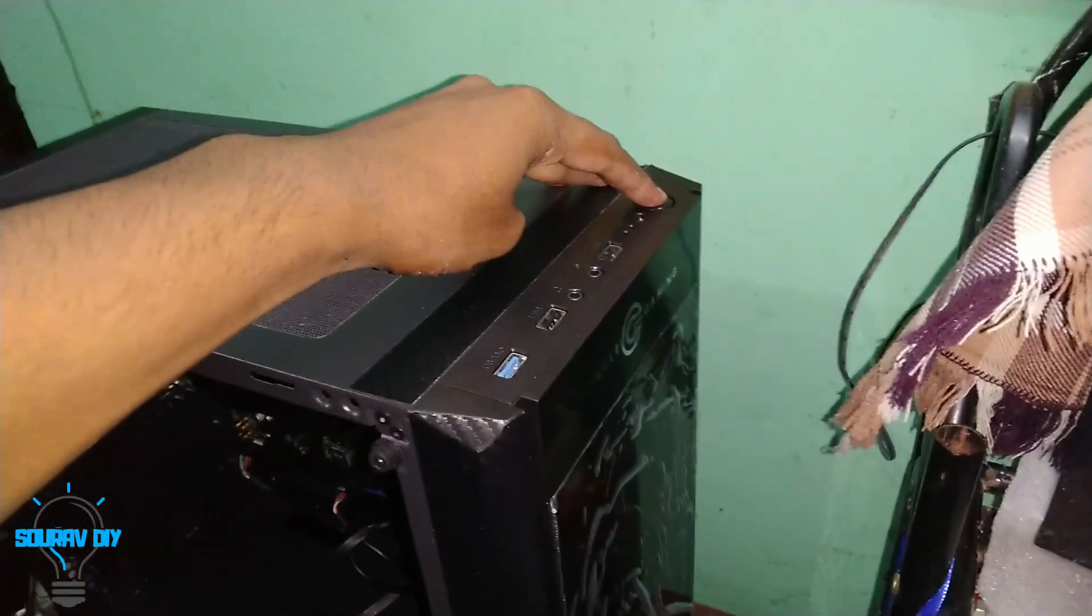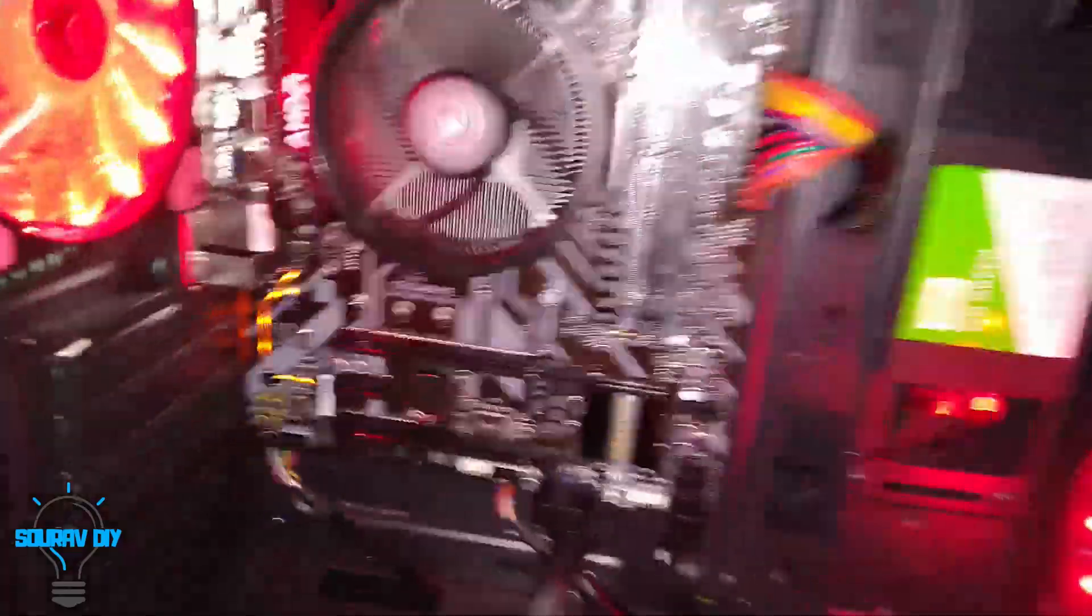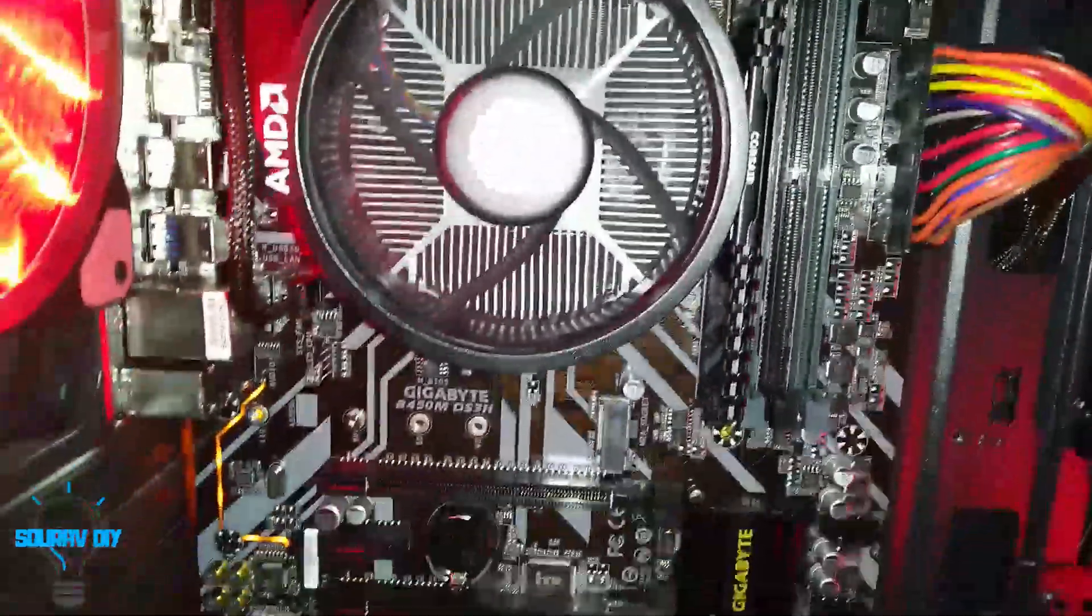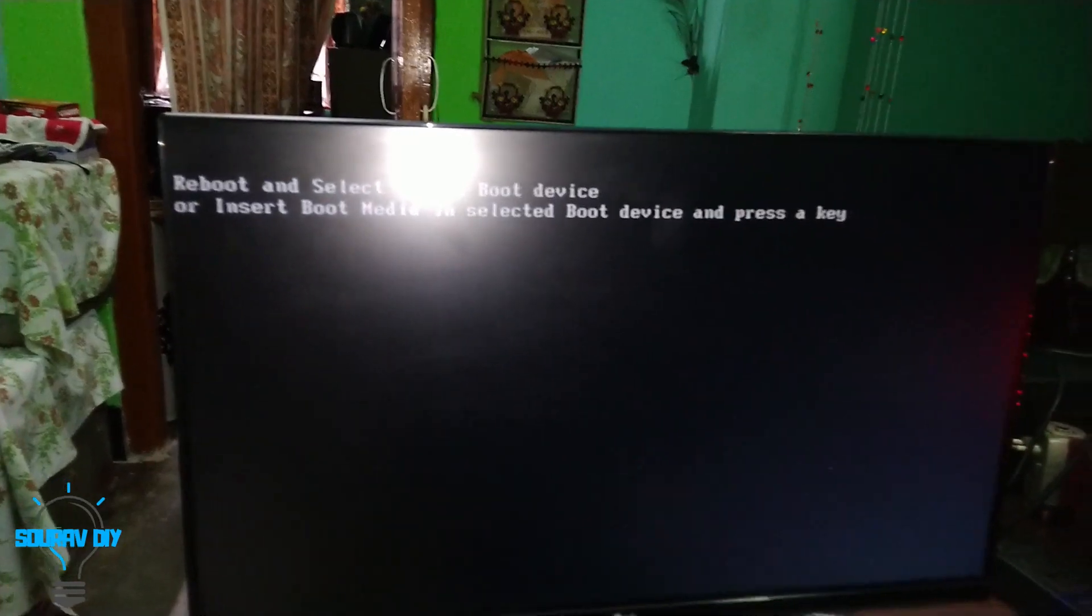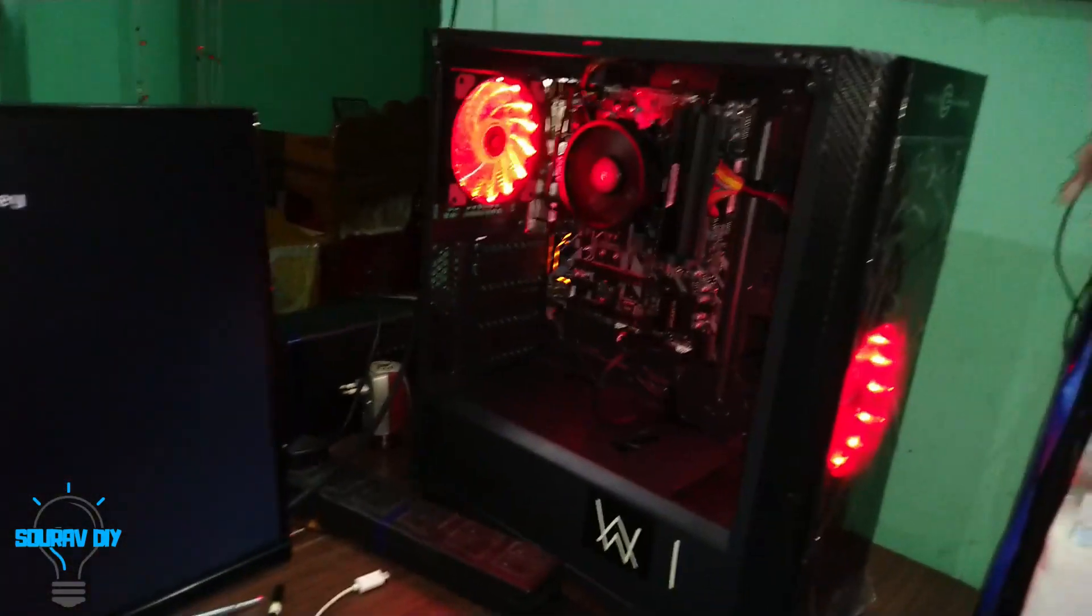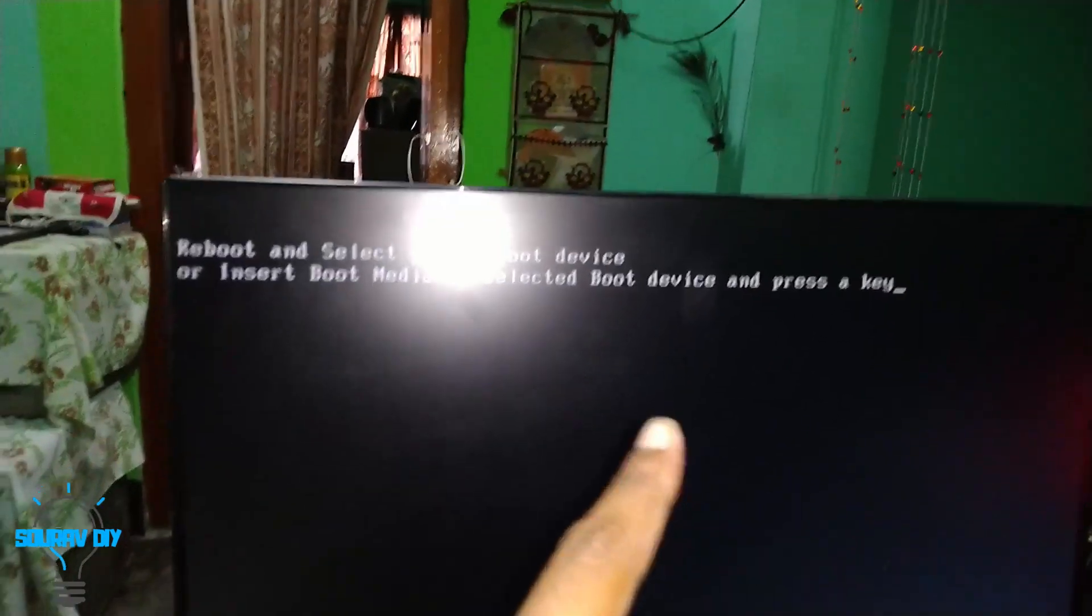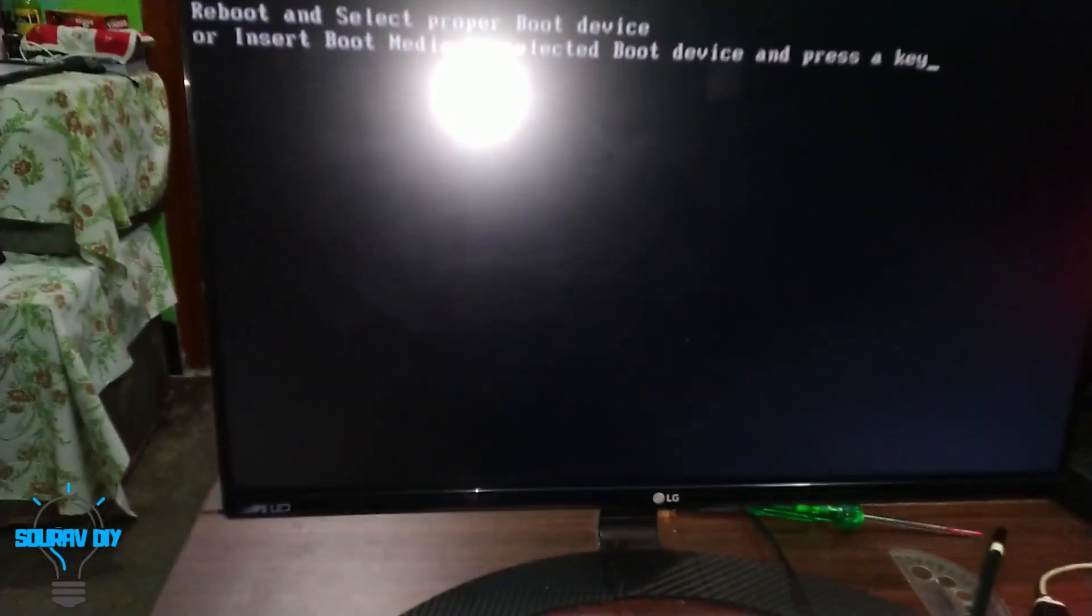Plug the PC. It's time to switch on. Let's see. Yes, the PC switched on in our first attempt. The fan is also spinning. Let's check the monitor. After connecting, this message is showing reboot and select boot device.